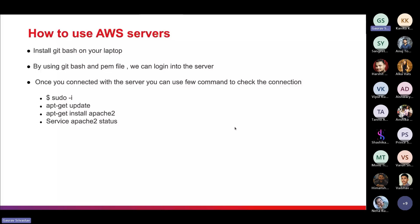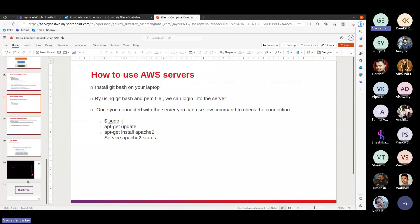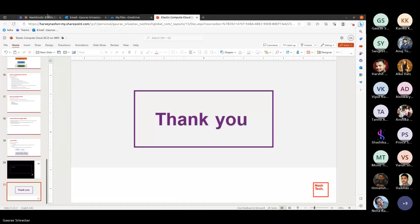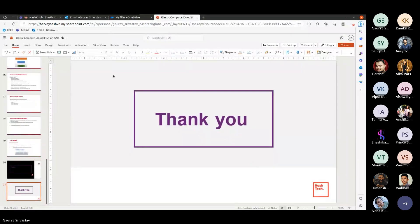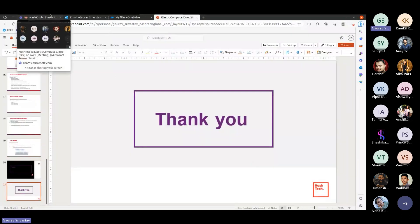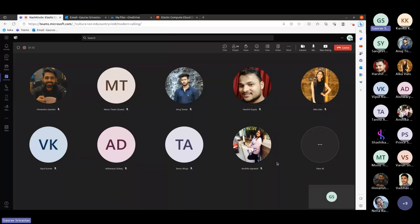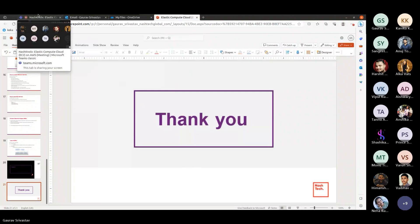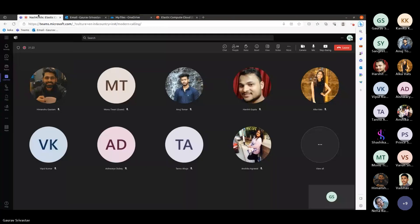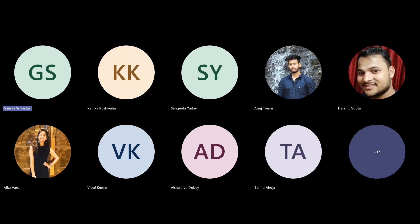That's pretty much from my side. If you have any questions or queries, do let me know. Since there are no questions, I think we can wrap up the session.